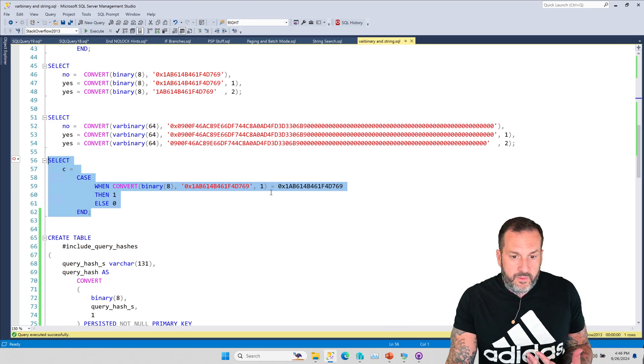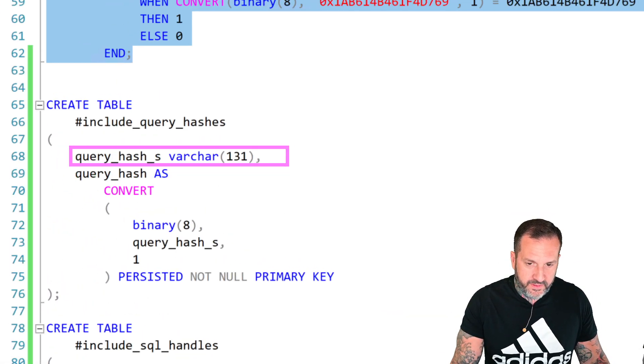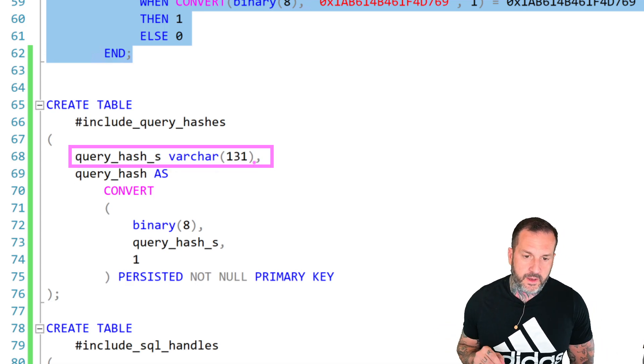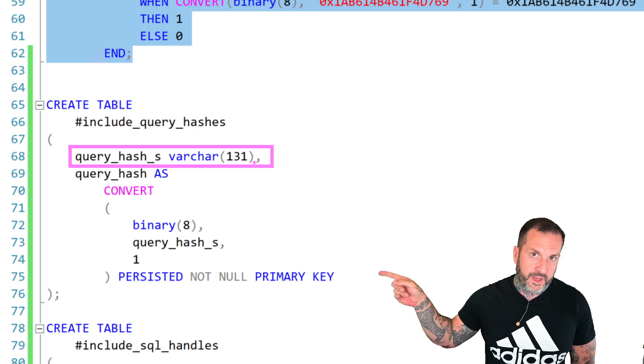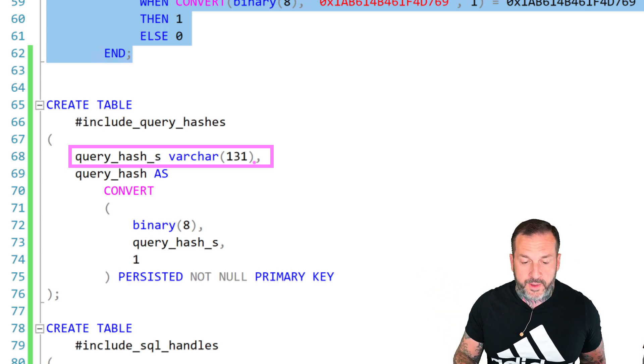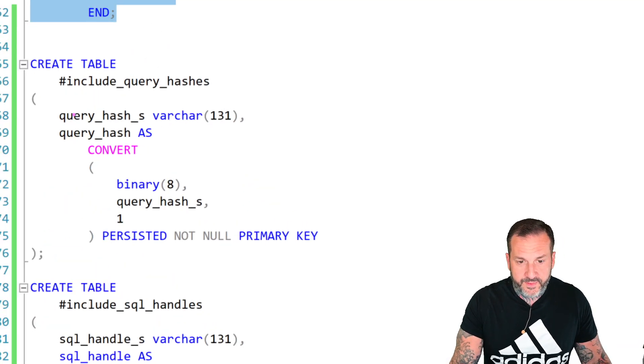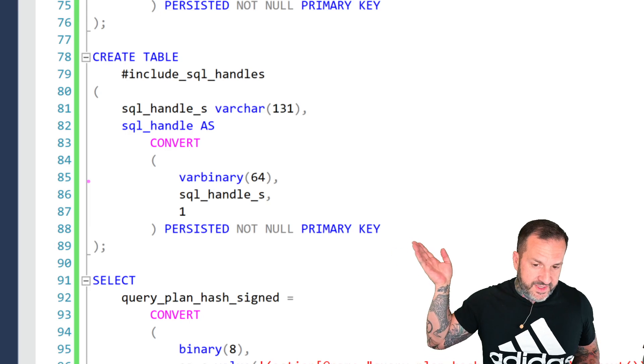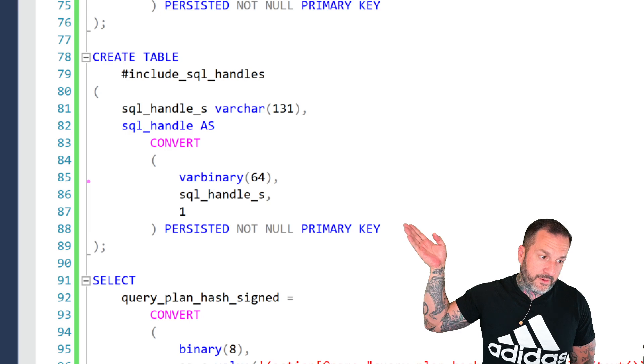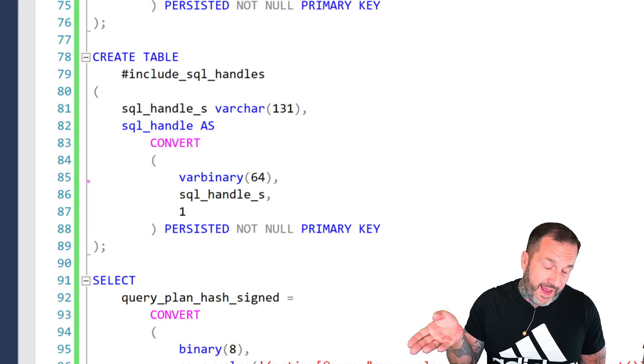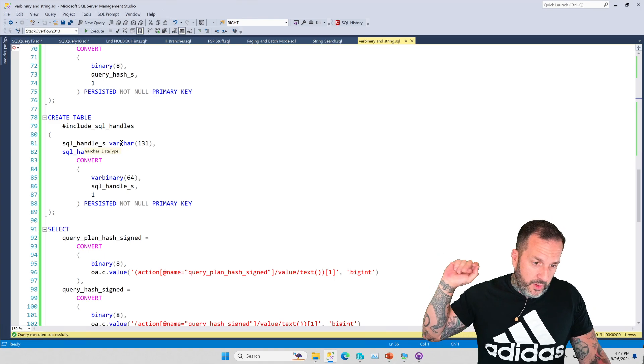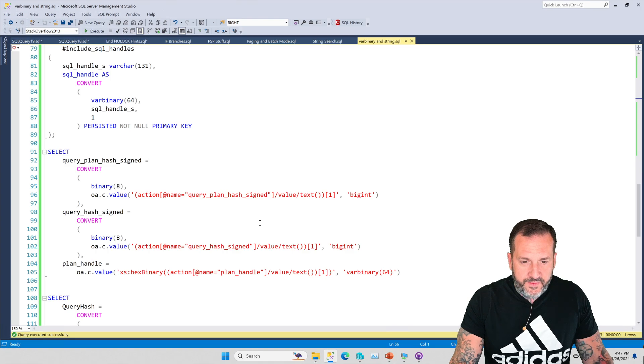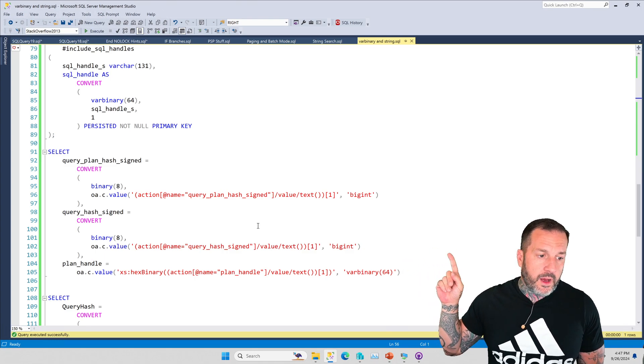In my stored procedures, when I'm, this is from quickie store, what I do is I pull the value out as a string, but I have a computed column in my table that does the conversion over for me, so that I make sure that I get the right value from whatever ends up in there. And this is the best way that I've found to do it. You can also do that with SQL handles like this. This one converts to var binary 64 instead of var binary 8, because remember, SQL and plan handles are var binary 64, query hash and query plan hash are binary 8.